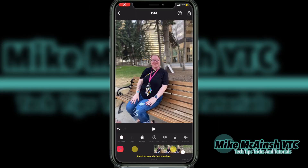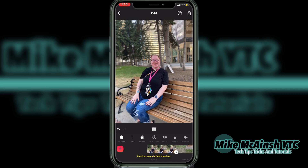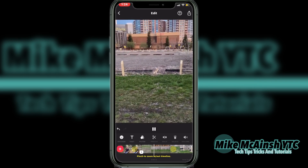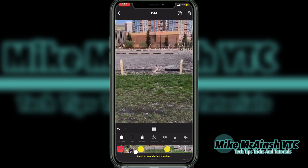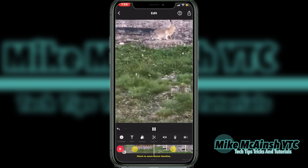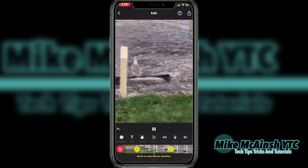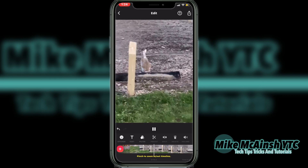When you add media to any InShot project, it will usually be added at the beginning or the end, but in this case it was added at the location of the playhead. Notice that this project starts off with a photo and then transitions into a video clip. I would like to move this video clip to the beginning of this project so that it plays before all of my photos.